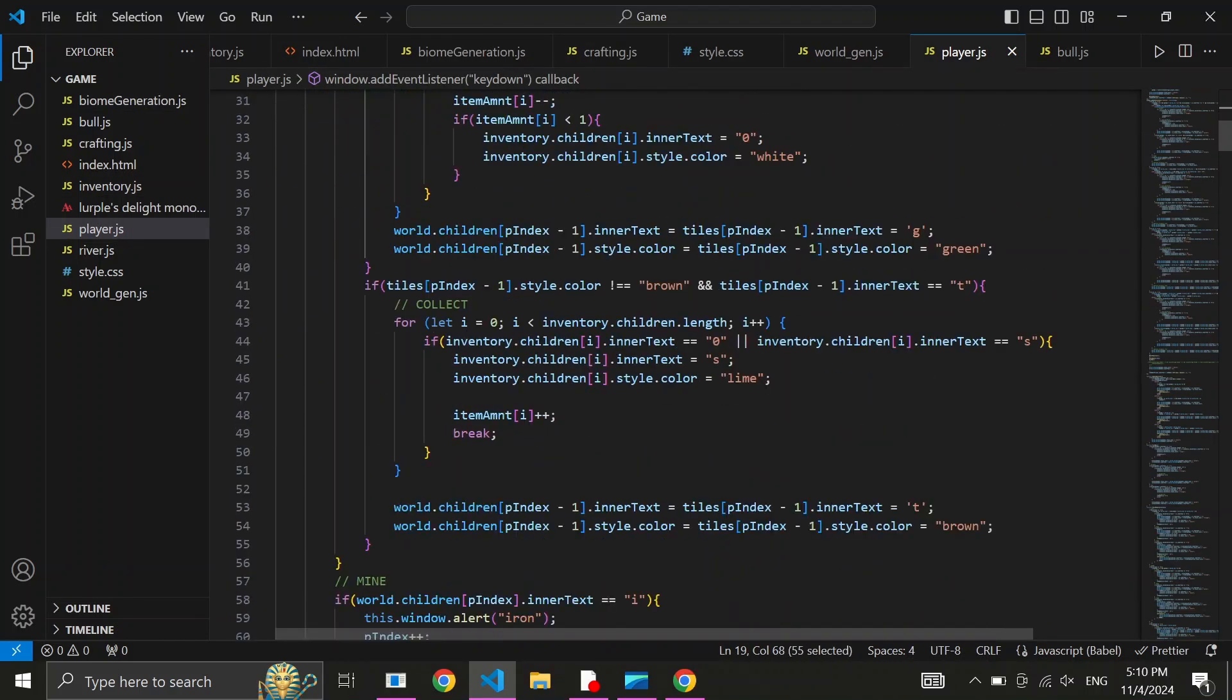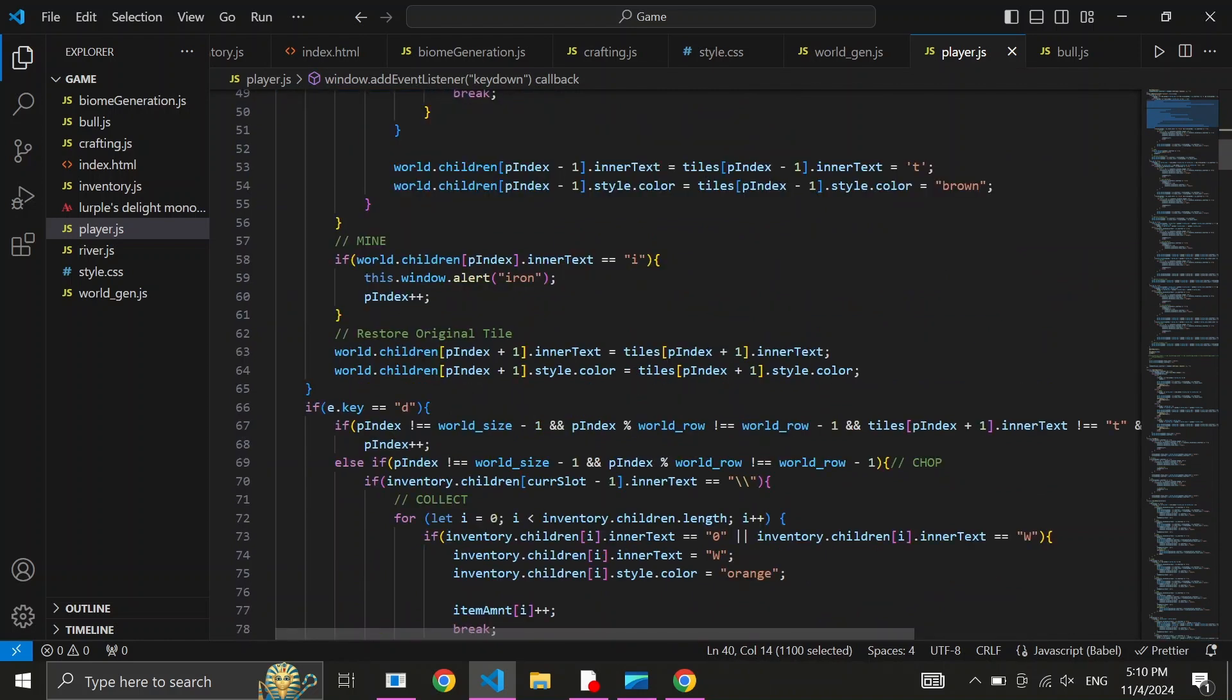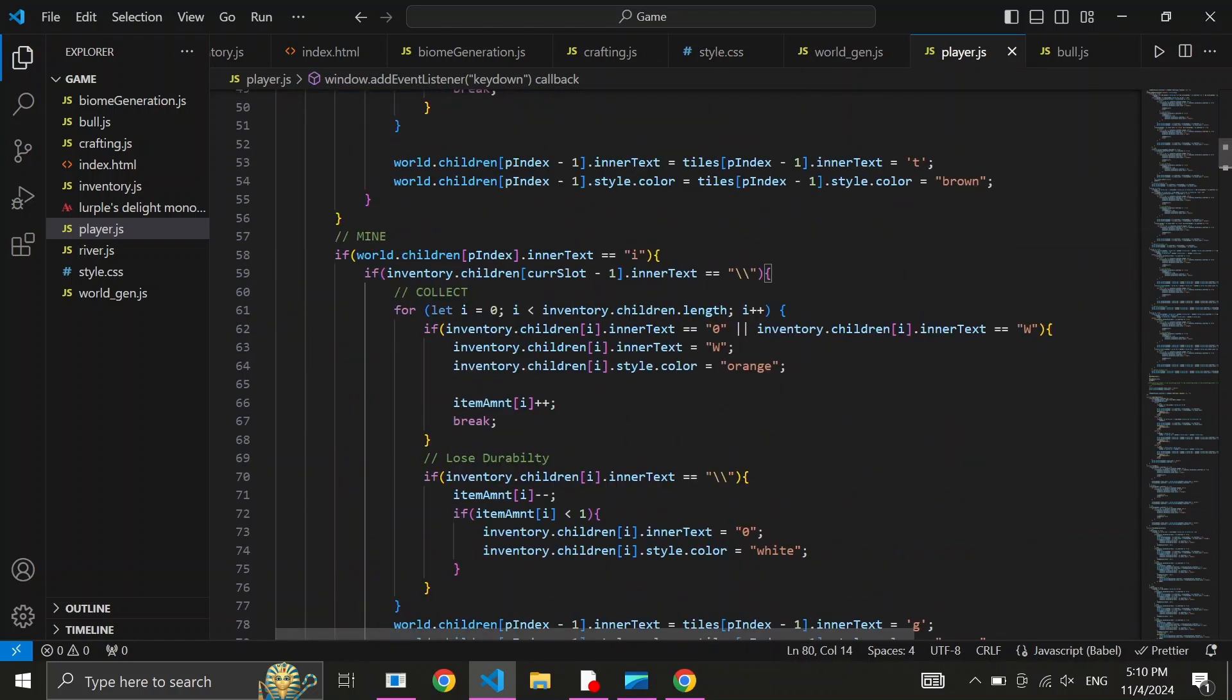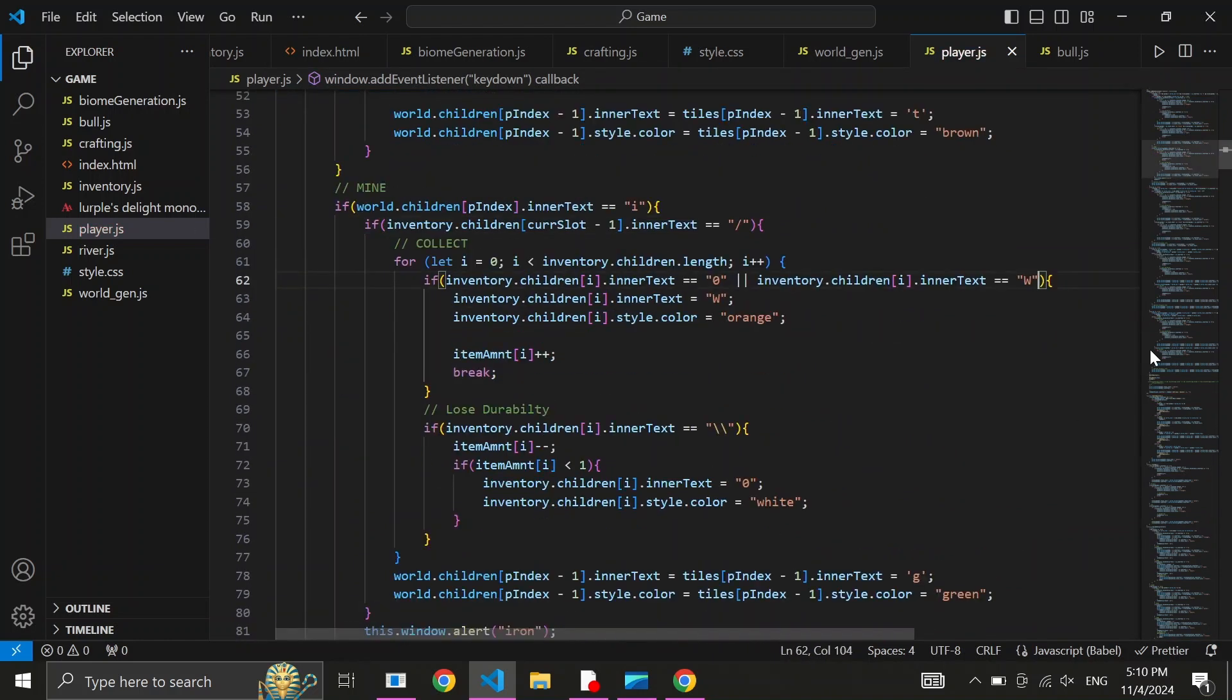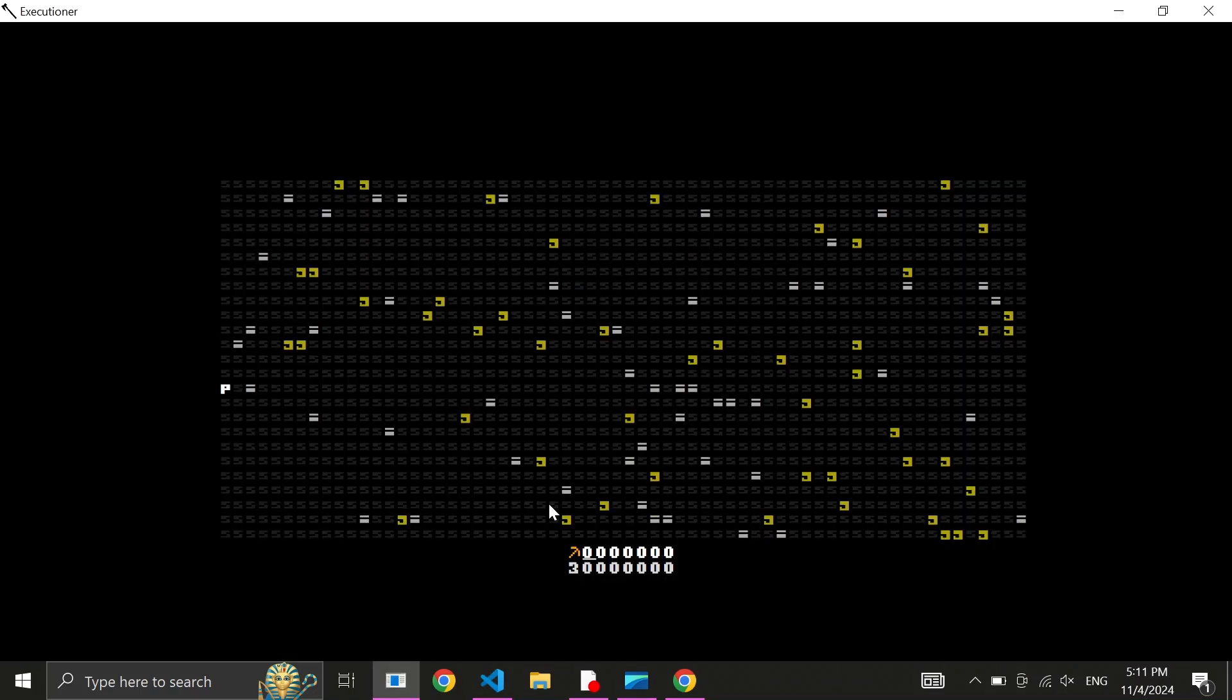Now let's give the pickaxe some functionality. Let's add the ability of mining. We can do this quite easily by repurposing the tree chopping logic. Alright, now that our player has acquired some raw iron.